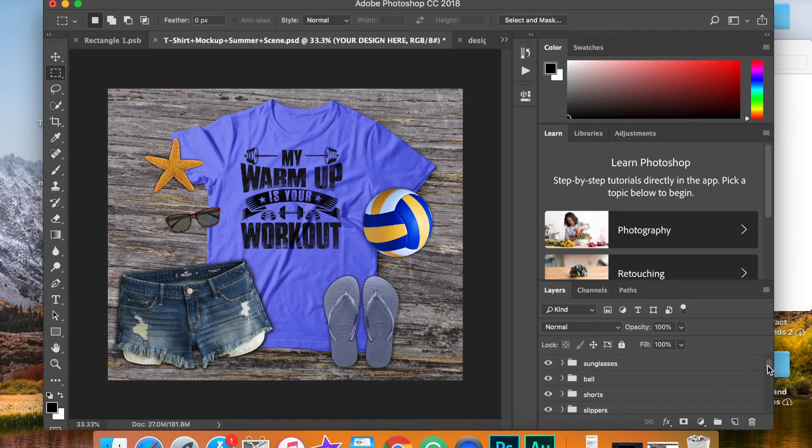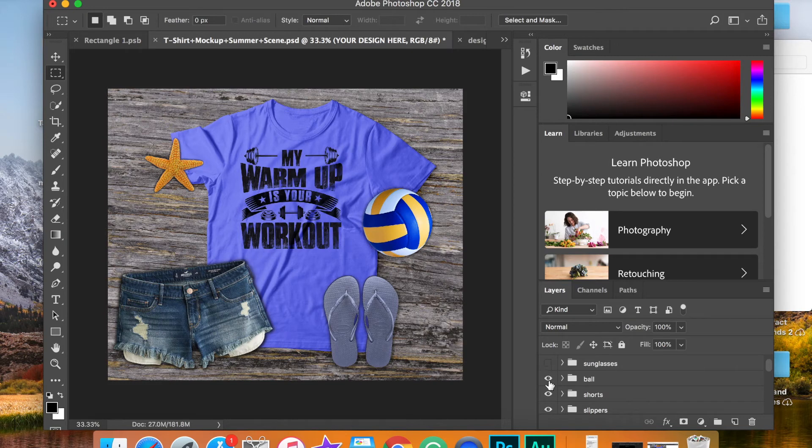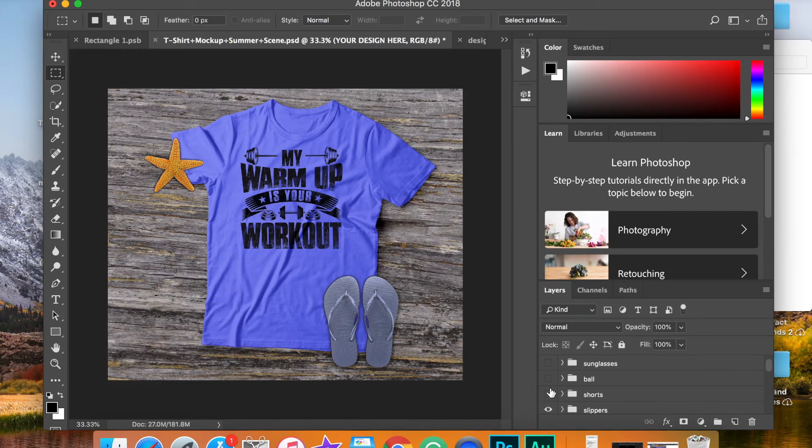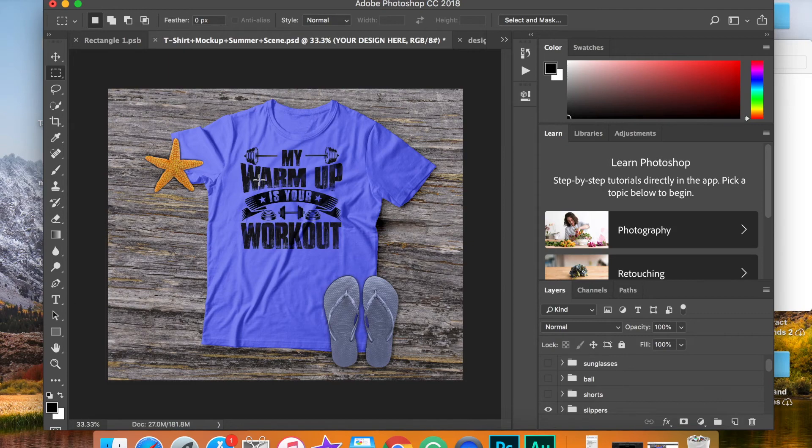For instance, if you like the looks of this, but you didn't like the way the sunglasses look, you could simply get rid of them and get rid of everything you'd like. You can leave the flip-flops and the starfish if you want, whatever you want to do. And then you would just simply click file, save this as a JPEG or PNG file. And there is your high resolution, high quality mockup to help your marketing efforts.